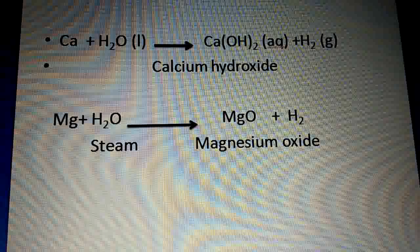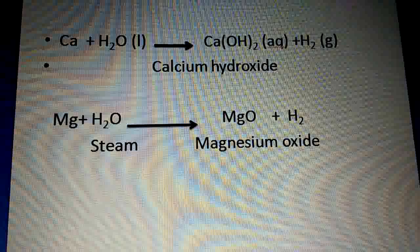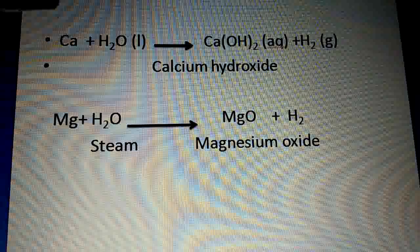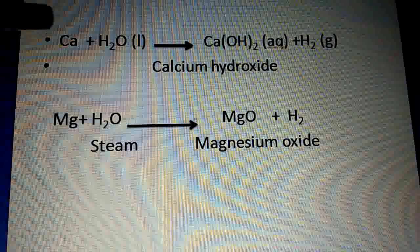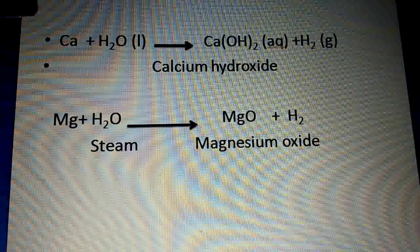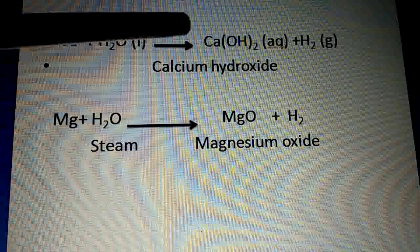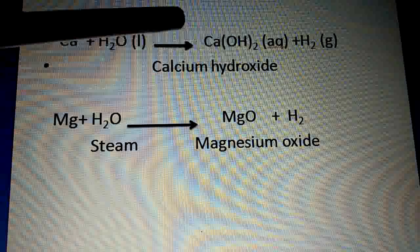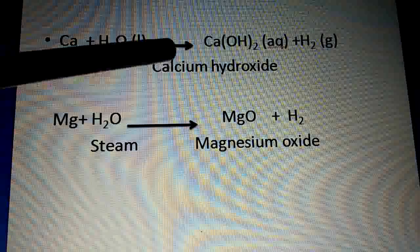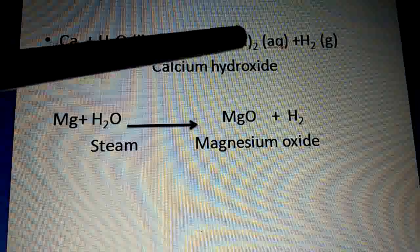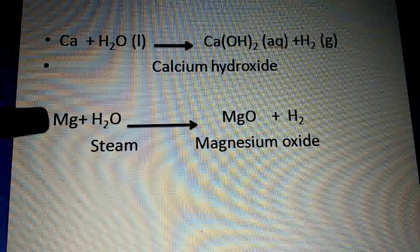Now, calcium plus H₂O: Ca + H₂O → Ca(OH)₂ (calcium hydroxide) + H₂. Calcium reacts with water to give calcium hydroxide and hydrogen gas.